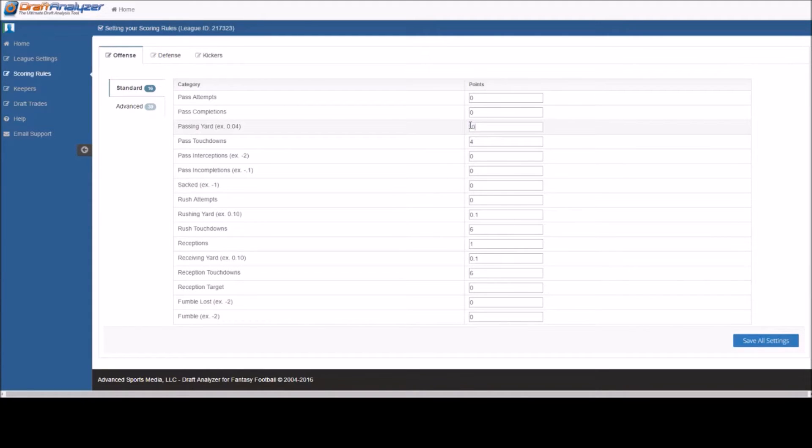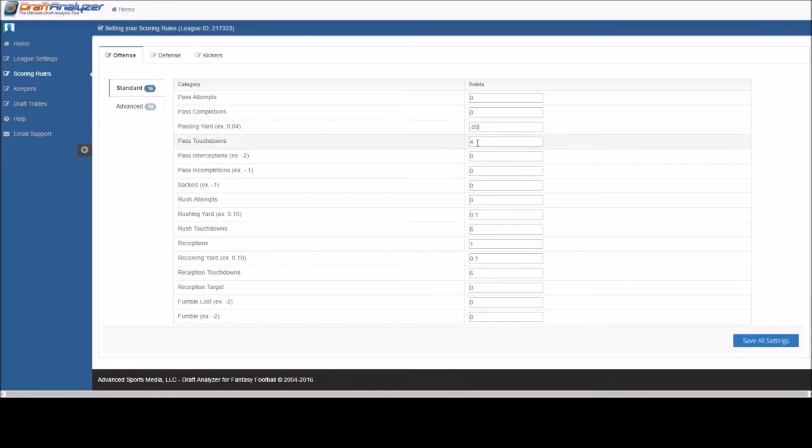You will enter 0.04 for one point every 25 yards and 0.05 for one point every 20 yards. You will also see that we offer the same variety for the other various positions.